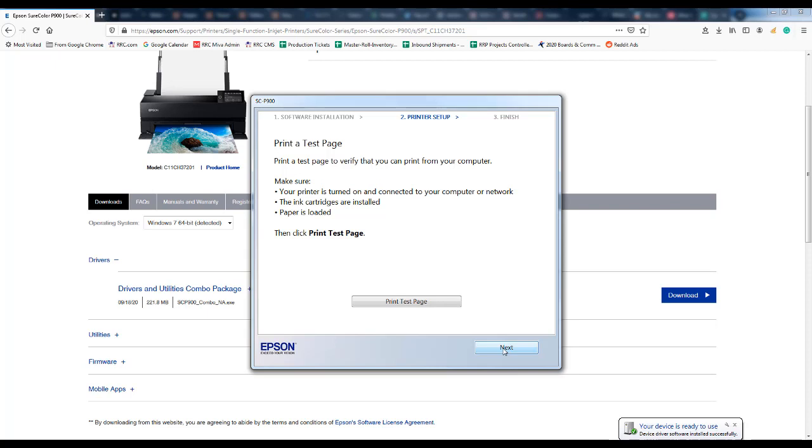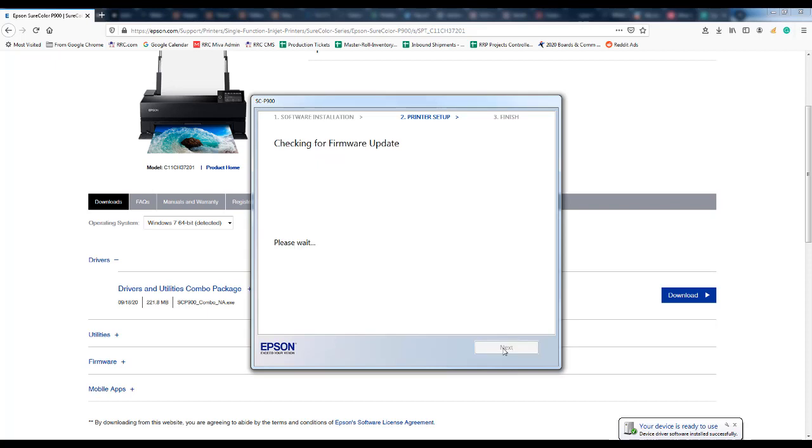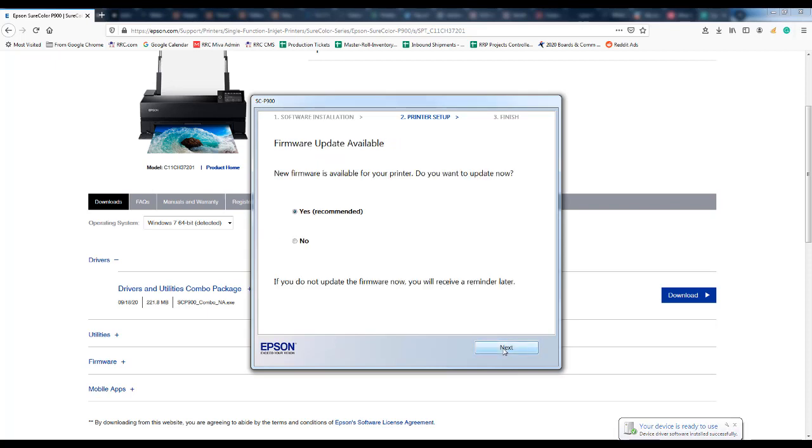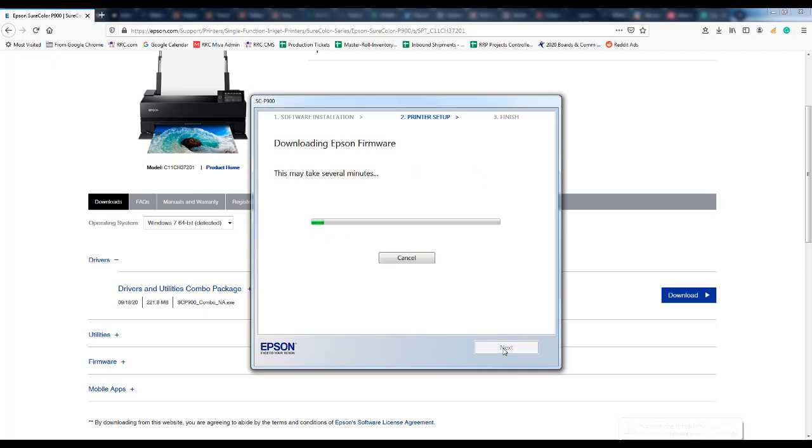It will check for any firmware updates that might be available and then give you the opportunity to do the update. We recommend that when you are first installing a printer that you always allow it to update the firmware.